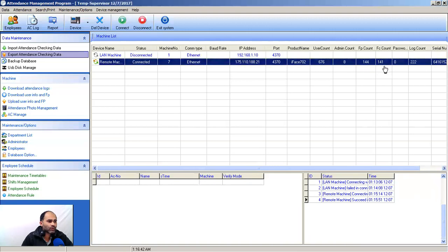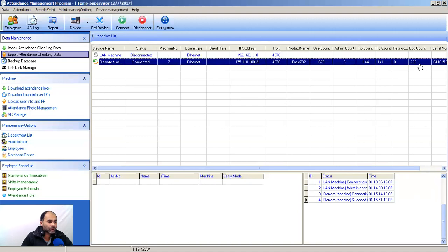Your face. Password is not. And log count 222. There are 222 transactions that have been done on biometric machine, in and out.